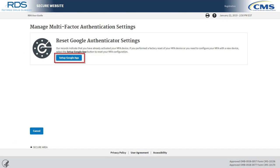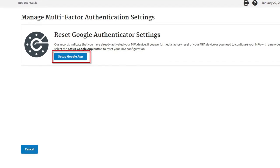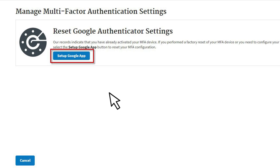Step 3: On the resulting Manage Multi-Factor Authentication Settings page, select the Setup Google App button from within the Reset Google Authenticator Settings box.